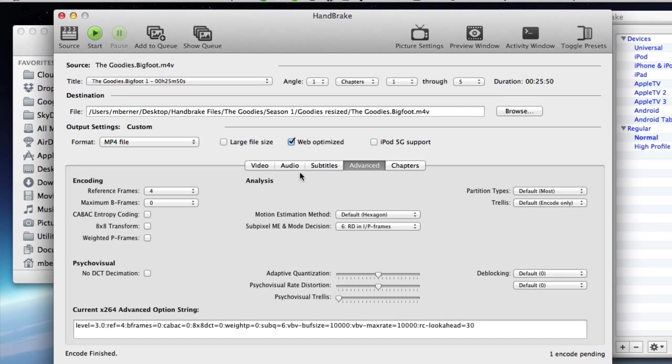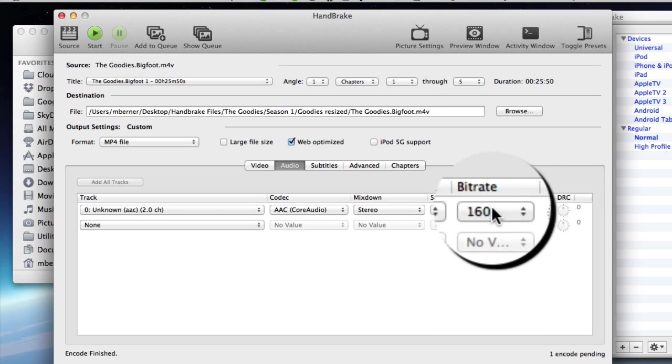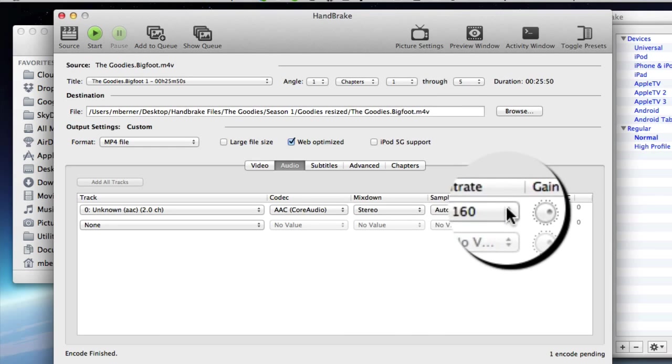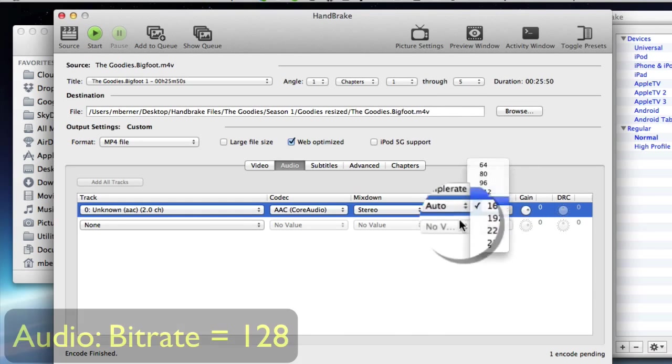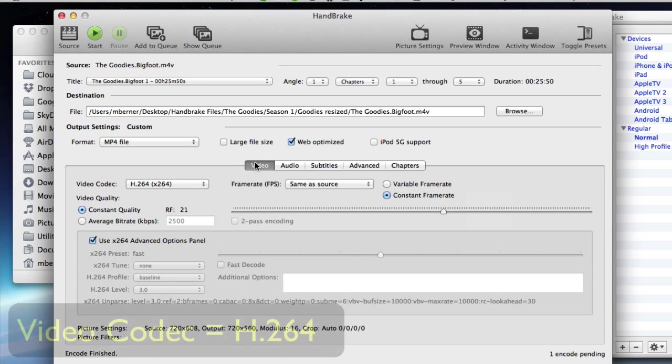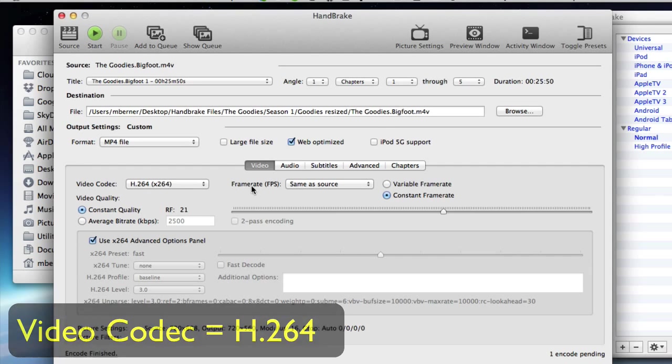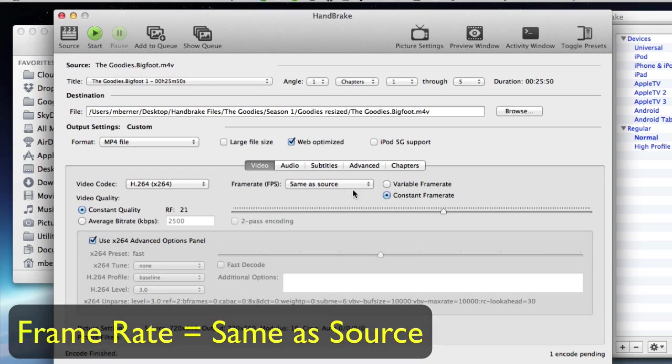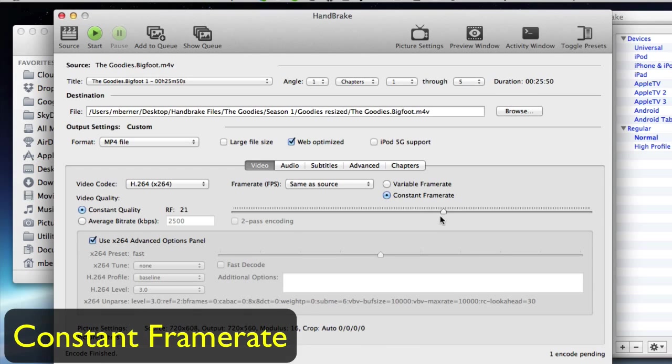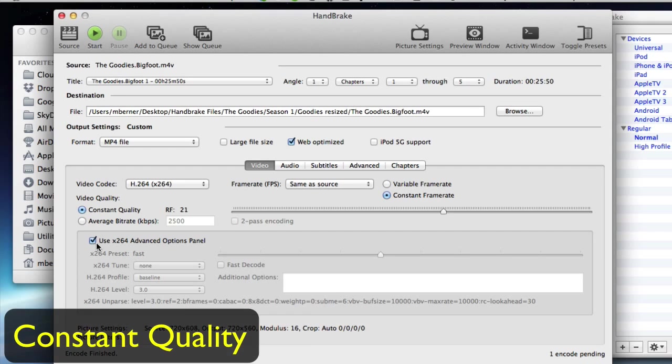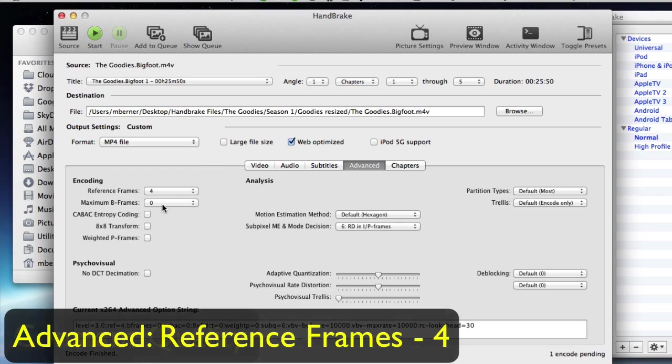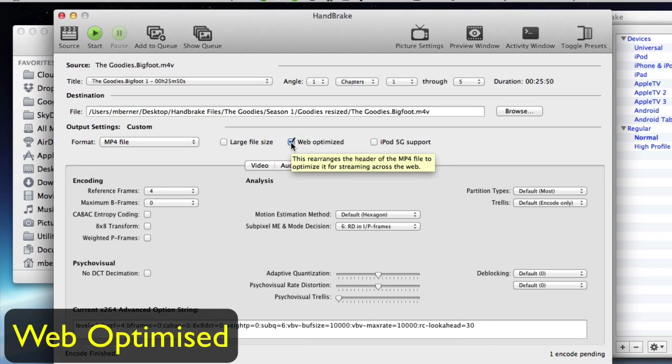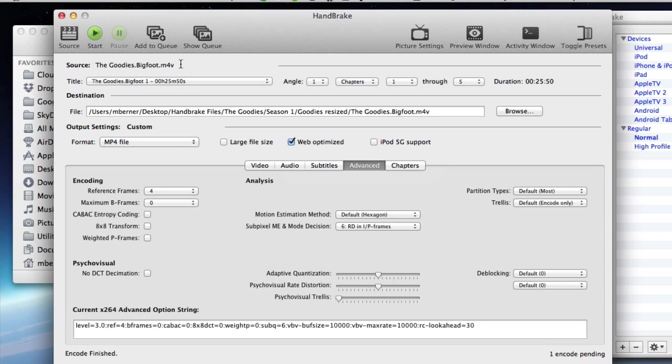So you've got to make sure when you've added each one that your settings are still the same because the audio tends to go back to 160 each time. Make that 128. And ensure that it's H.264, frame rate same as source, constant frame rate, 21 for that one, constant quality. The Advanced Options panel is selected and you have four reference frames and it's web optimized. And they're the only settings you need to change.